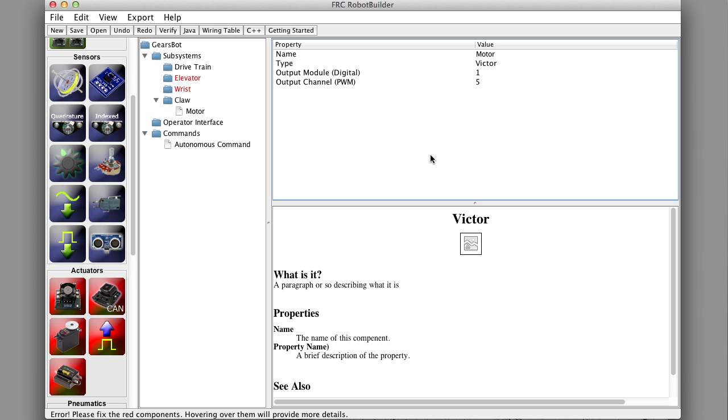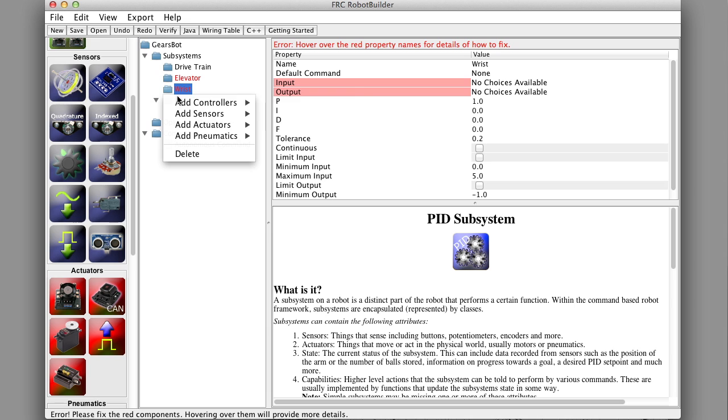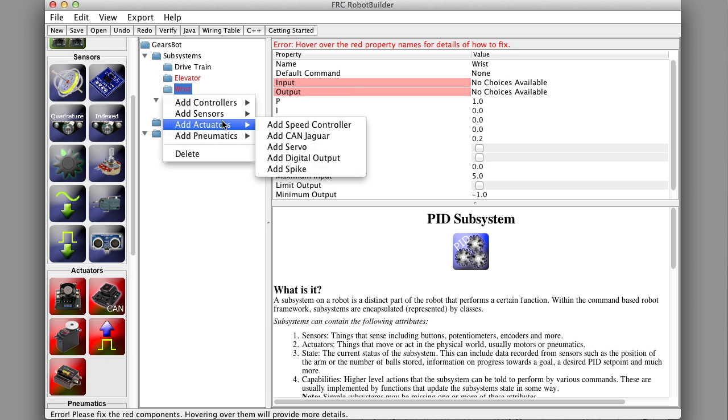Right now the team members are off building it. So in a couple of minutes I think they may be done building it, they're pretty fast. What's the next subsystem? Let's go up and do the wrist.